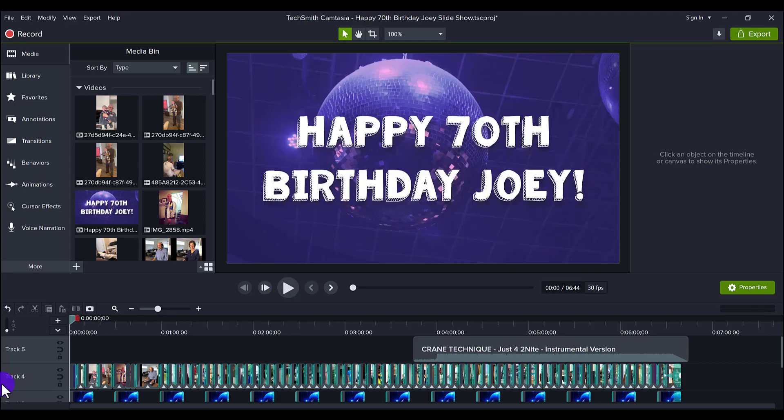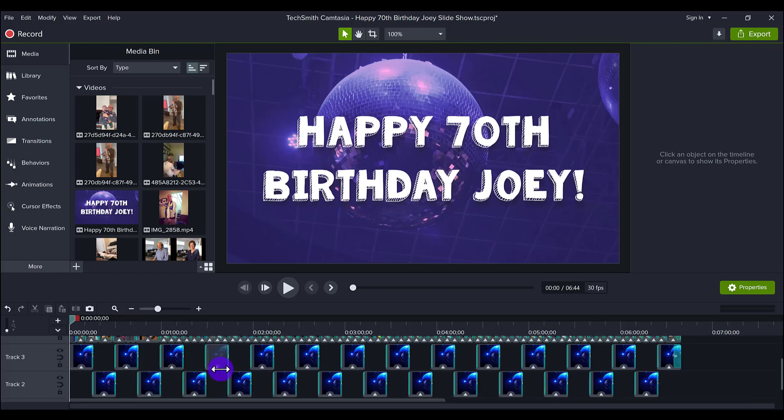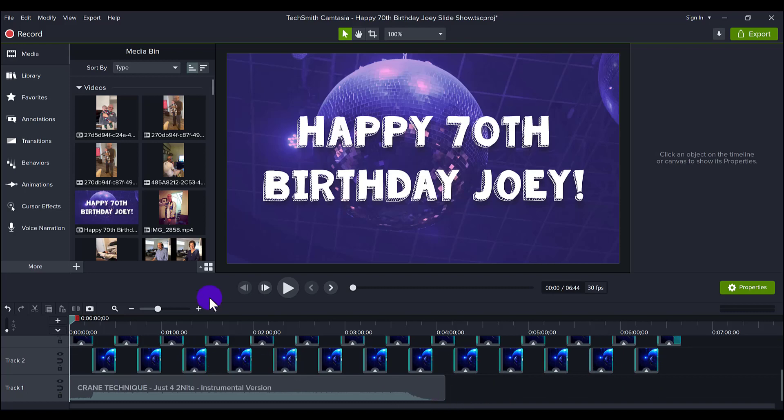So that's a little bit of the slideshow. It does go on for 6 minutes and 44 seconds. And like I said, everybody loved it at the party, so let me break it down for you.